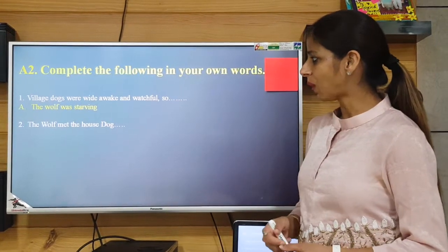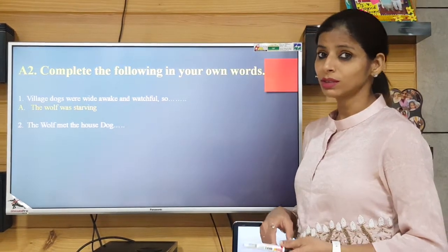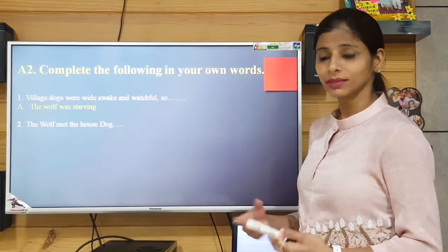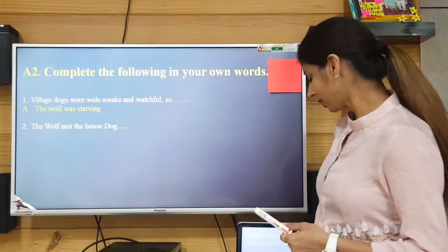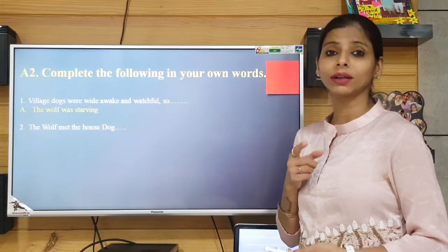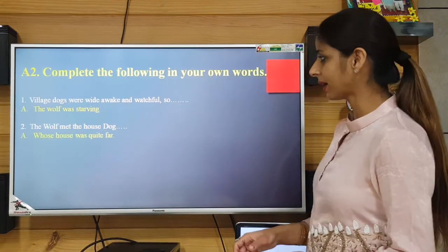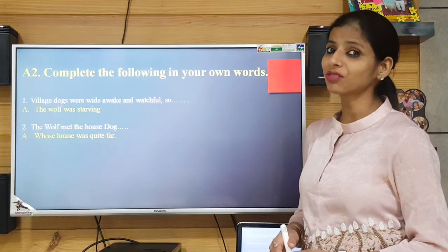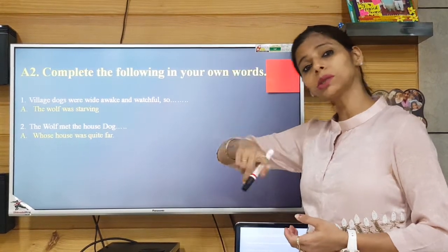Second: 'The wolf met the house dog...' What can be the answer? Where he met, or something about the dog. We were told in the story that the wolf was wandering quite far off from his house, so I have taken that up in this answer — he met the dog whose house was quite far.